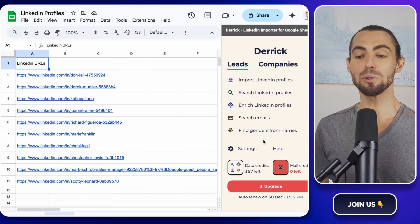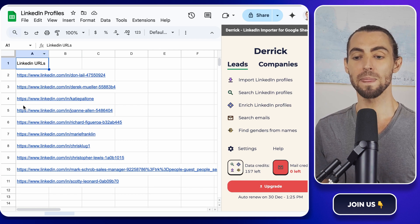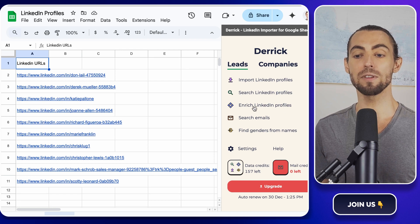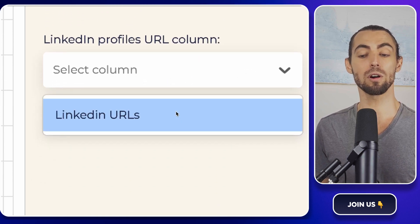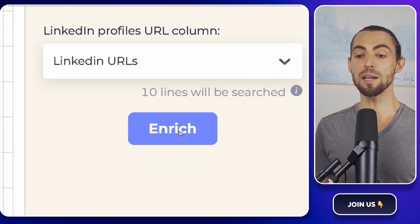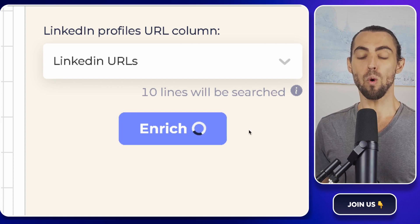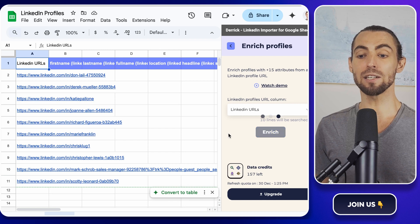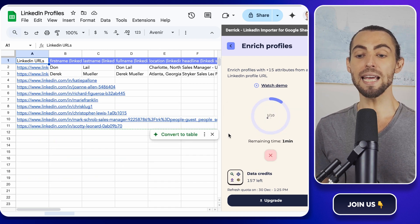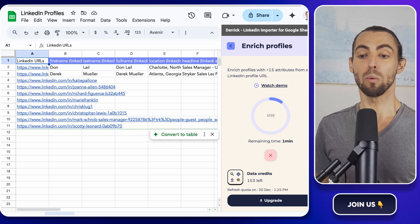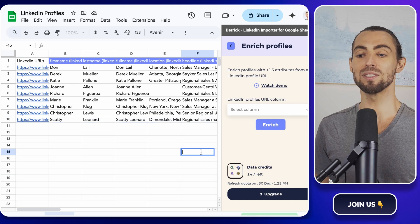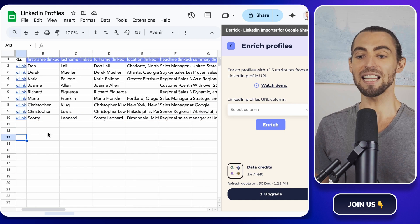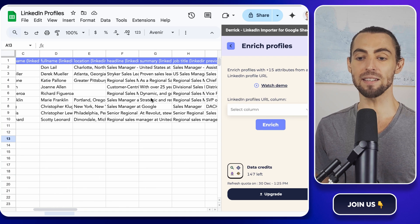Now, with everything connected, it's time to enrich your LinkedIn profiles. In your Google Sheet, make sure you have a column filled with LinkedIn profile URLs. Click back into the Derek sidebar and look for the option to select a column — choose the column containing your LinkedIn URLs, which is usually the first column if you've been following along. Once the column is selected, you'll see a big button labeled Enrich. Click it and watch the magic happen. Derek will start pulling in additional details for each LinkedIn profile. When it's done, you'll see new columns appear filled with details like first names, last names, job titles, location, and even company names.